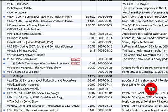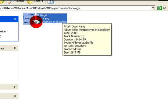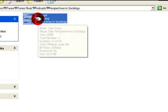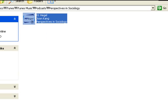What you do is click and drag the file to wherever you want it — you can put it on your MP3 player that way.